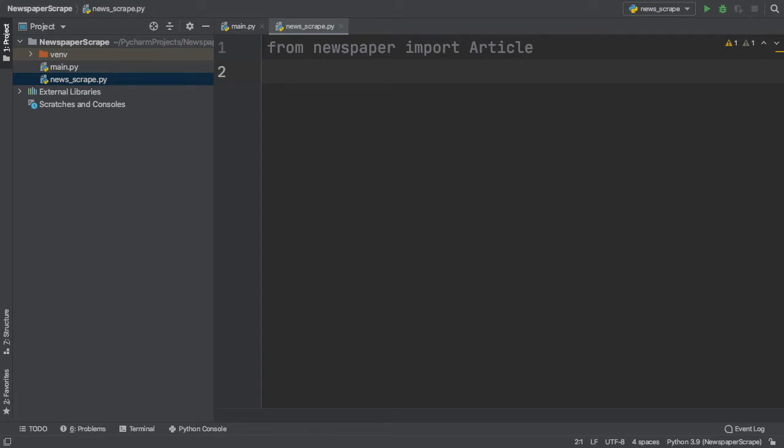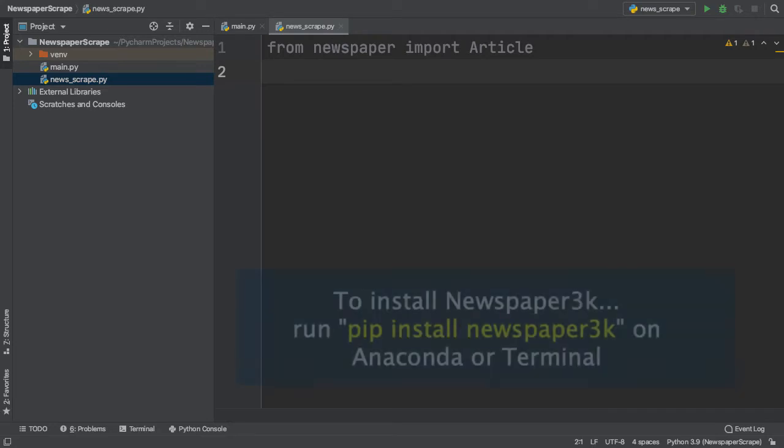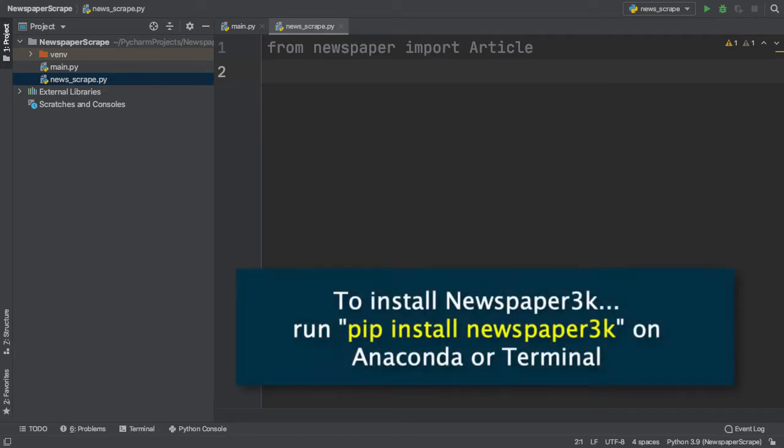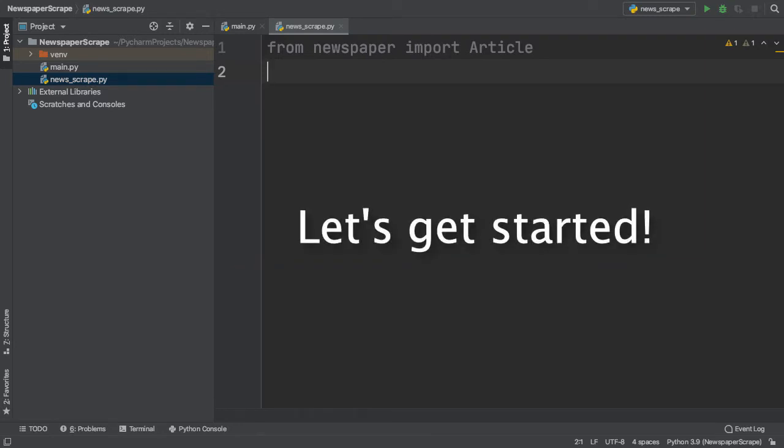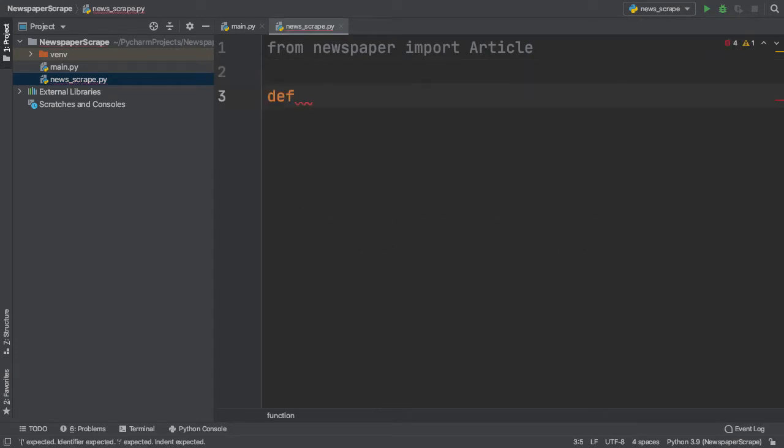In case you're having difficulty installing the package, simply run the following command, pip install Newspaper3k, on Anaconda or Terminal, in order to access its functions. With that aside, we can now start our Newspaper Scrape.